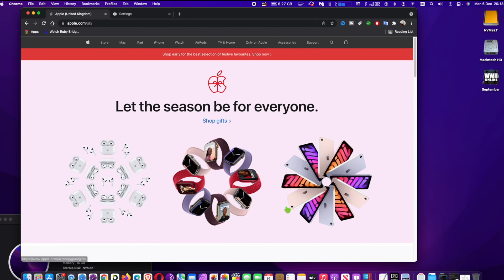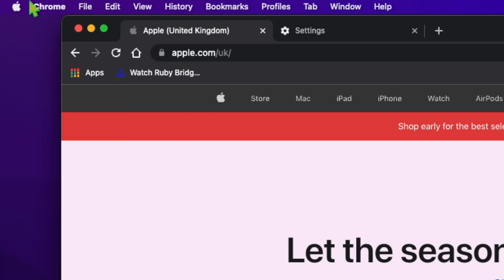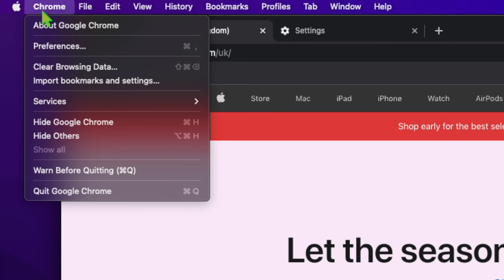First, run Chrome. At the left upper corner, click on Chrome and then go to Preferences.